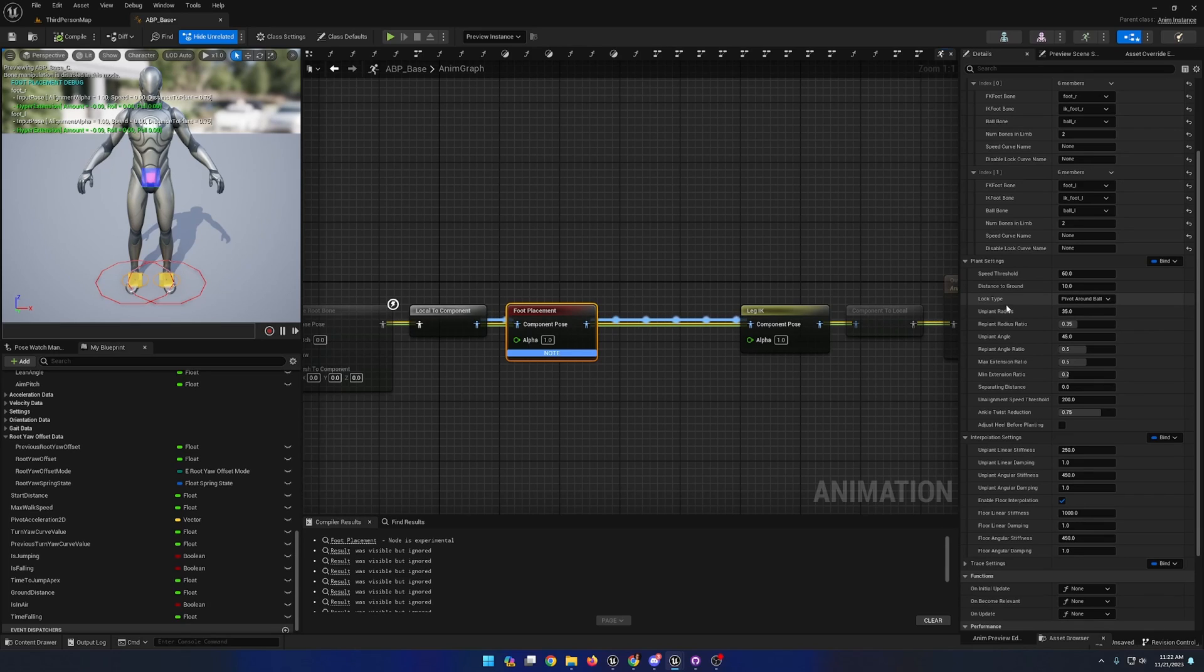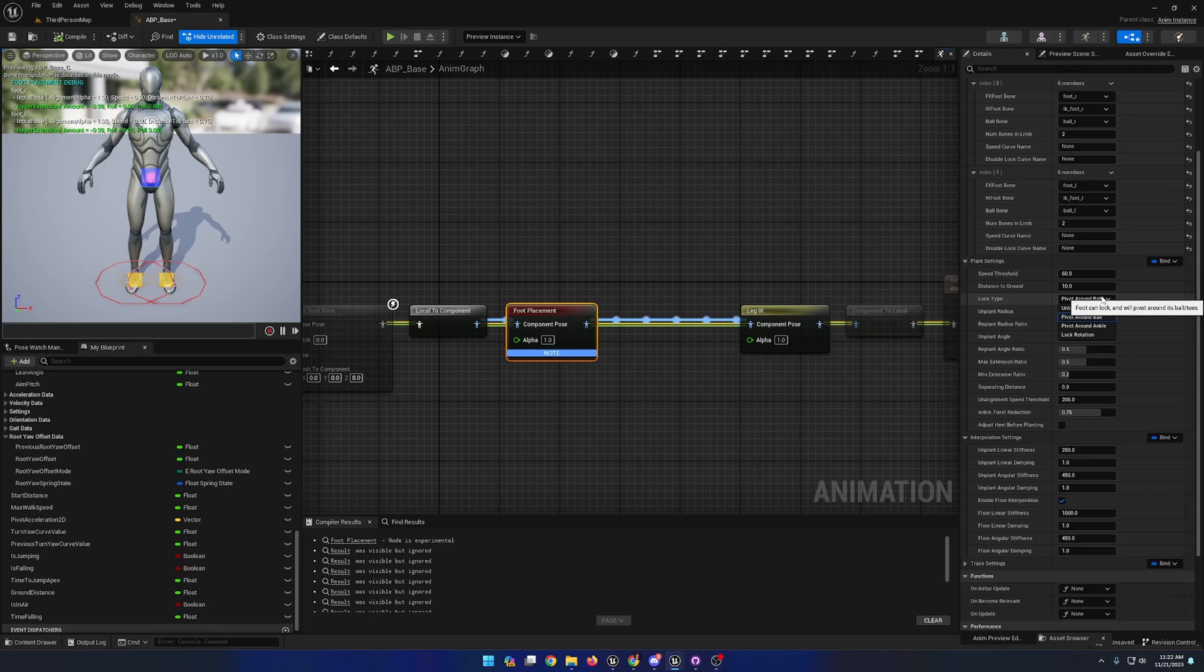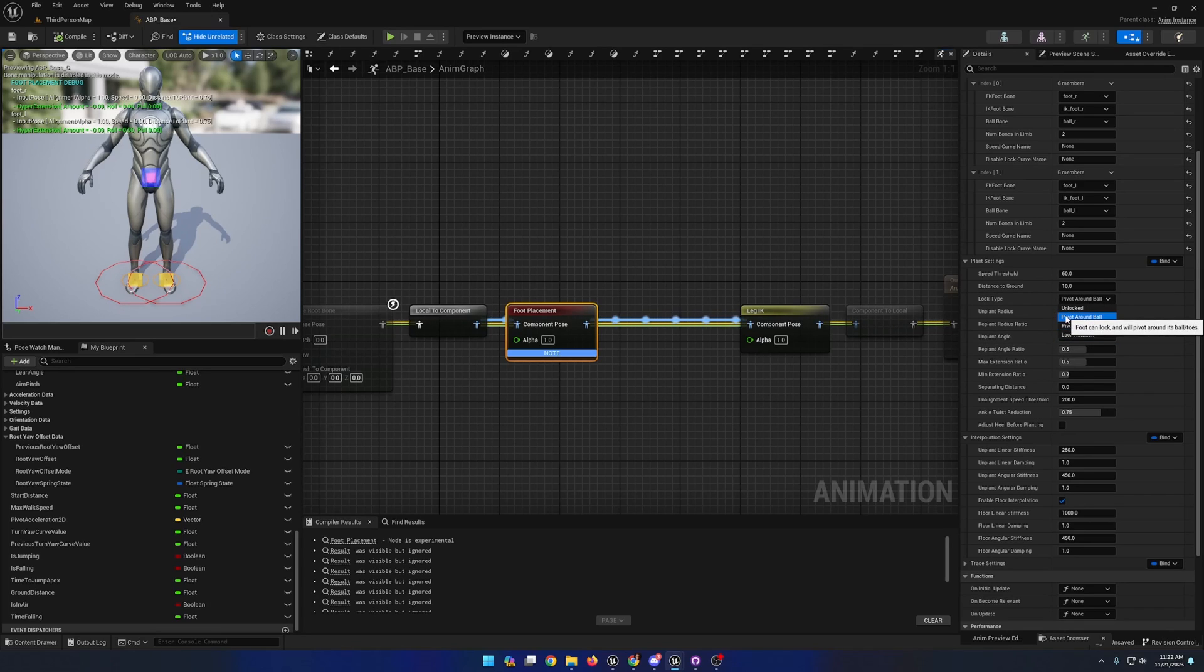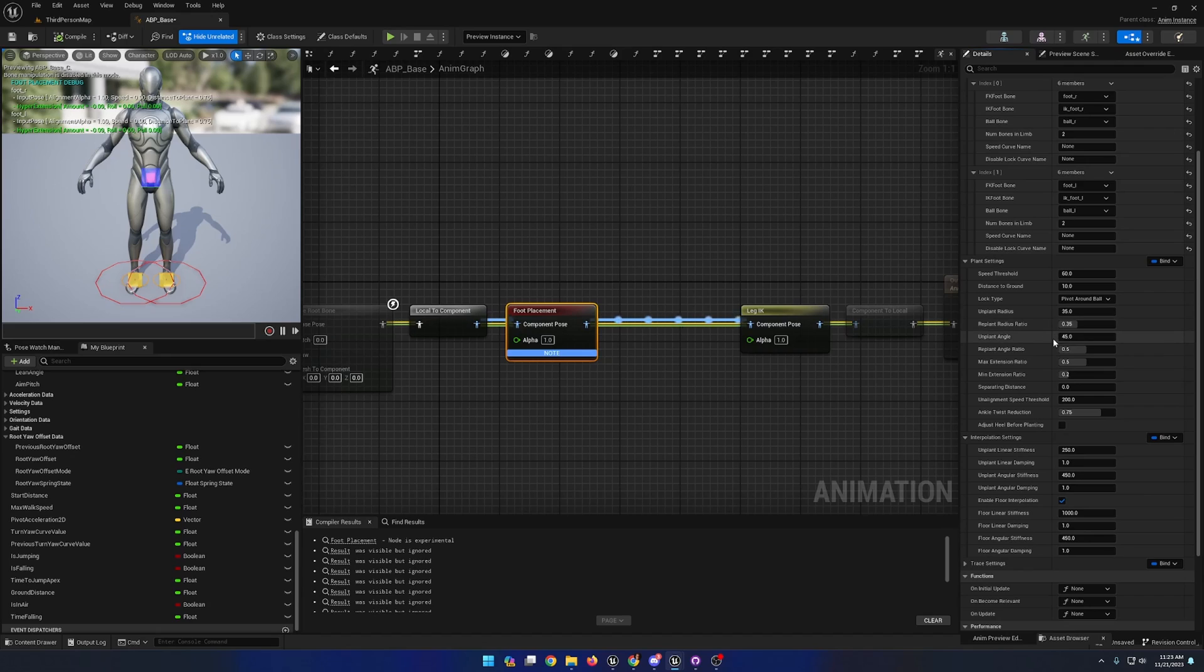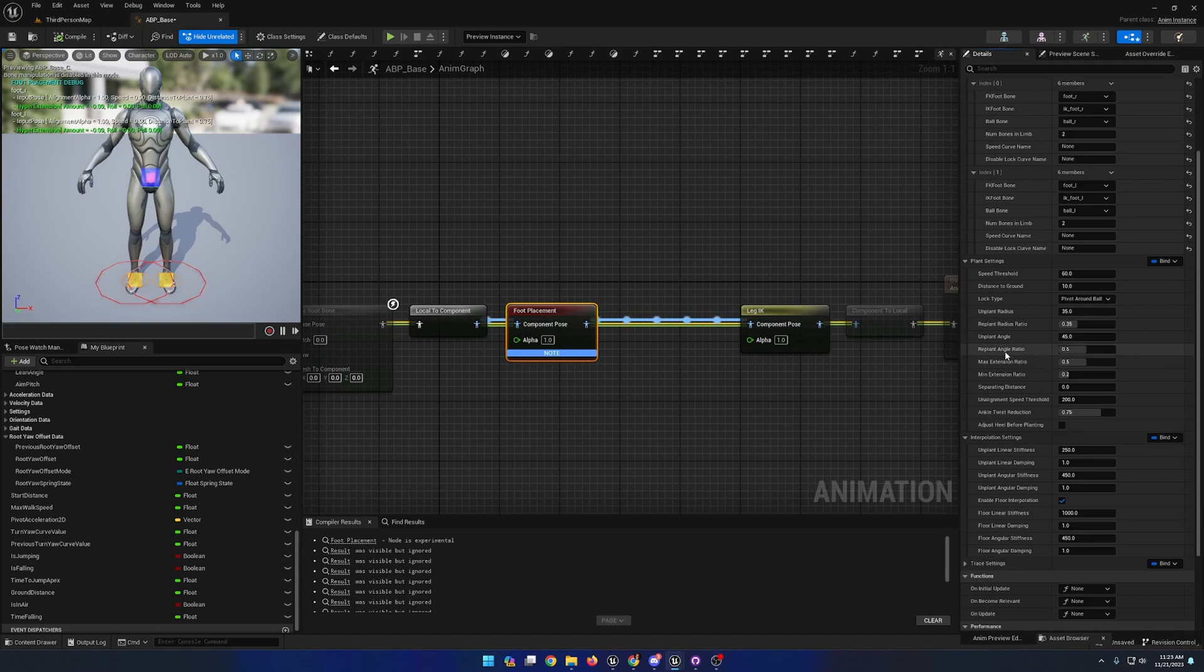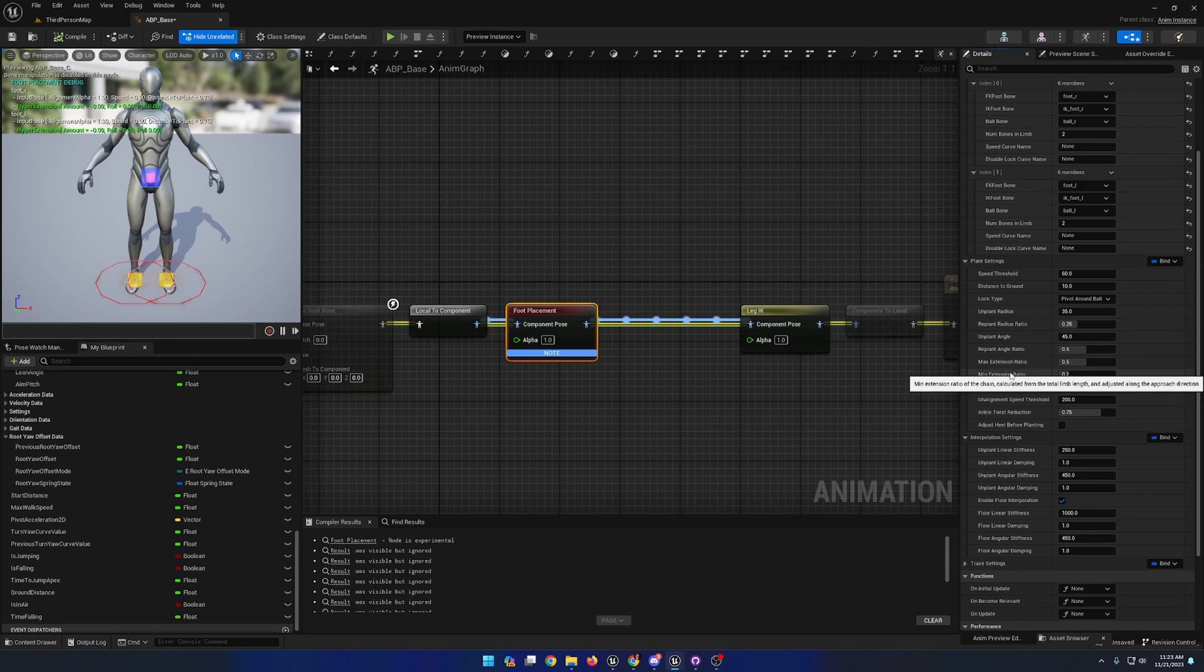A lock type, where we can determine if the foot is allowed to rotate, and if it is allowed to rotate, then we can determine whether or not it rotates around the ball joint or the heel joint. And we have a variety of other settings here. You can hover over each of these yourself, read the descriptions, and modify them to experiment around with the different settings and find what works best for you.